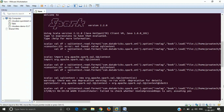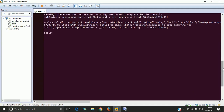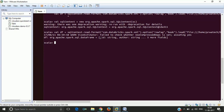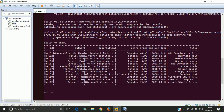Now it will read all the content of your file which is present. Now we can perform any kind of SQL operation here and it will show all the content of your file.